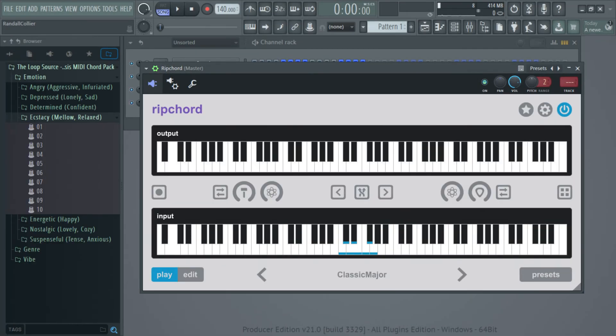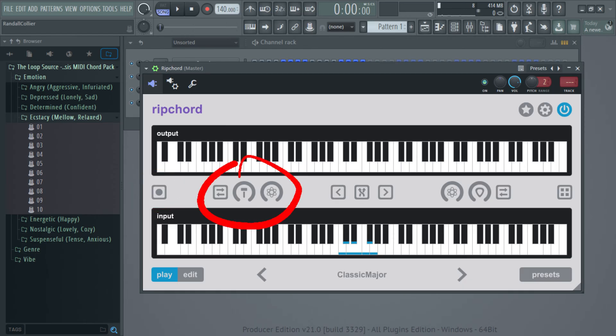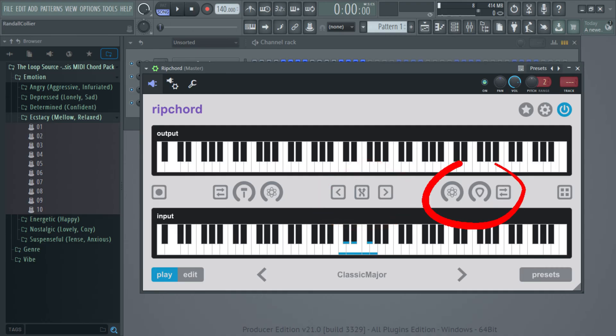All right, so in the GUI, you have the record button, which records MIDI, the note velocity switches, transpose switches, and the strum switches.